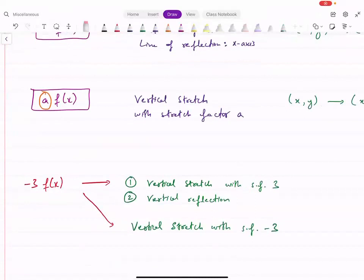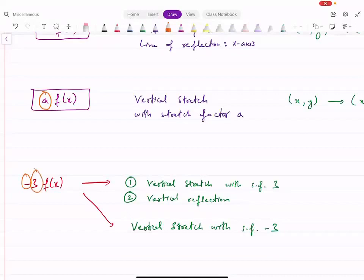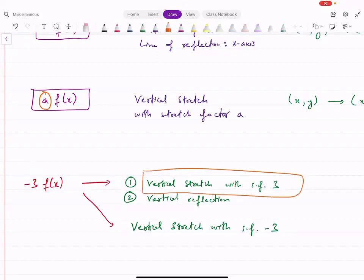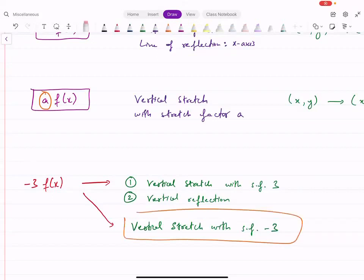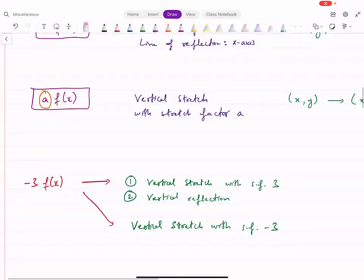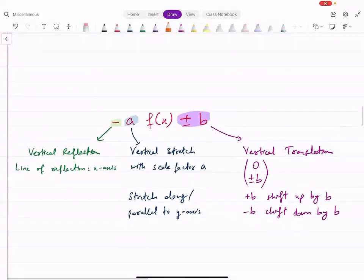For example, if you have minus three times F(x), the minus represents a reflection and the three represents a stretch. You can describe it as a vertical stretch with scale factor 3 and also a vertical reflection. Alternatively, you can say it is a vertical stretch with scale factor negative three — both descriptions are acceptable.